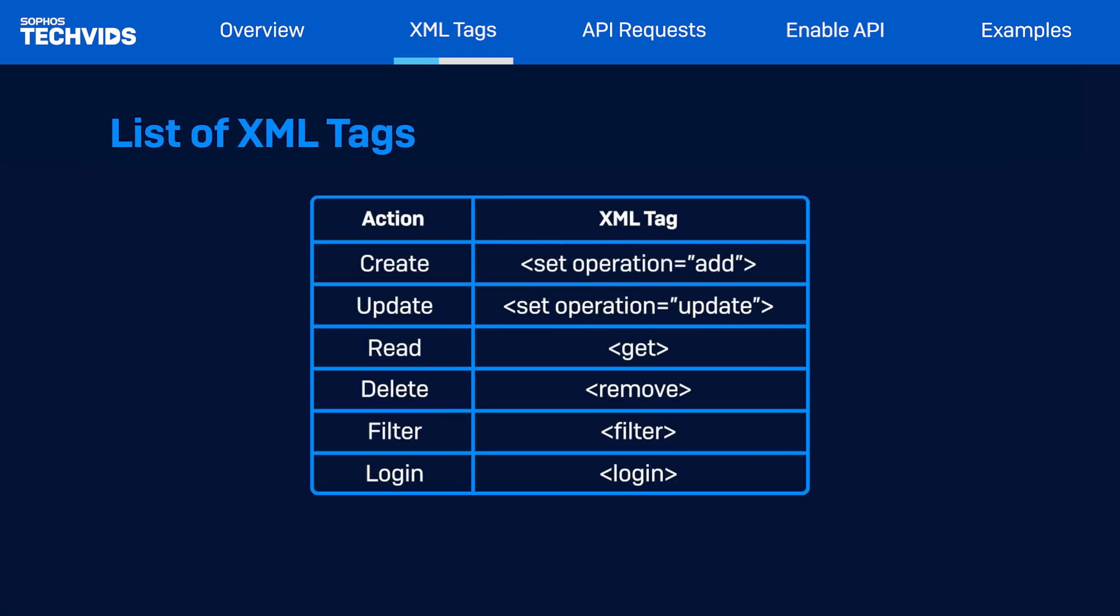The firewall API offers support for various XML tags with different functionalities. Set tag with operation type add. This tag is used to create a new resource, such as rule configurations, policies, and others. By specifying the operation type as add within the set tag, you can indicate the intention to create a new resource.